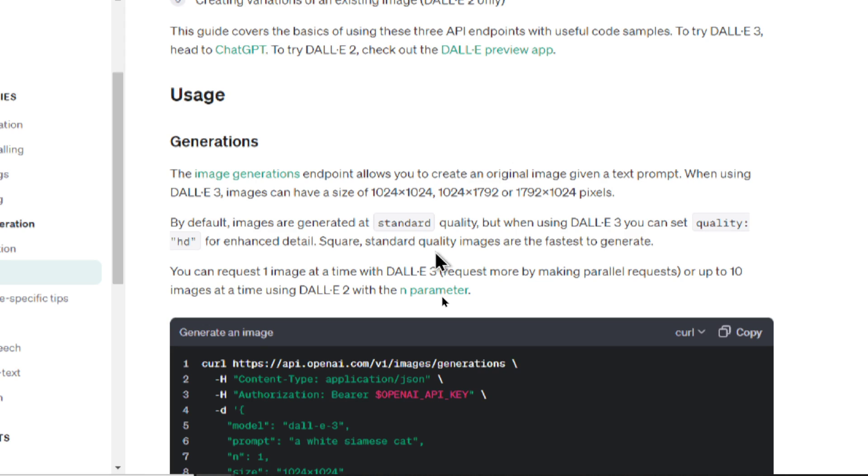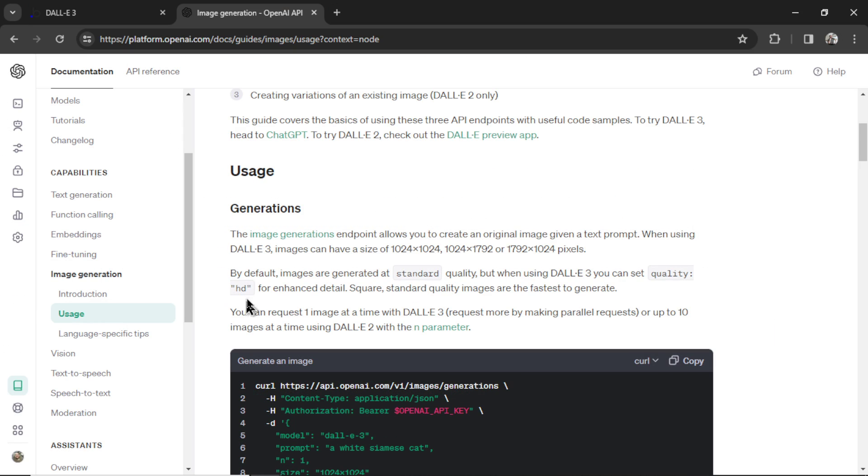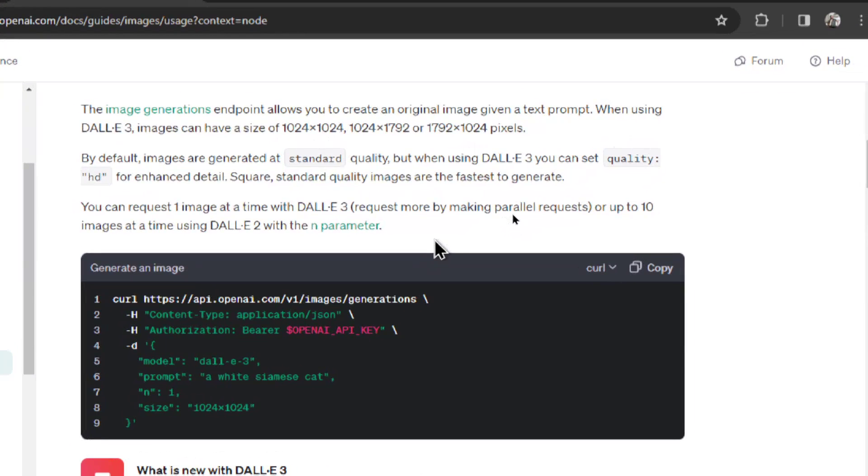Square, standard quality images are the fastest to generate. HD images are also more expensive than standard. But so far with my limited testing, there's a huge quality difference. I couldn't even believe it. And unlike DALL-E 2, DALL-E 3 can only generate one image at a time.